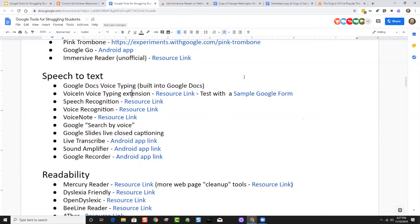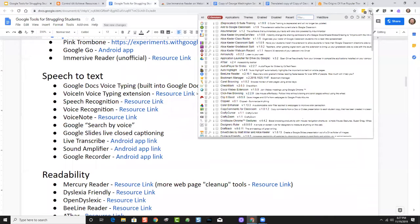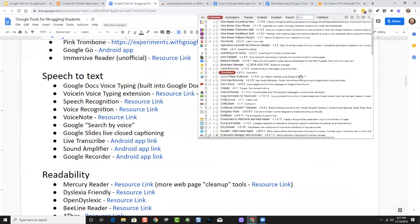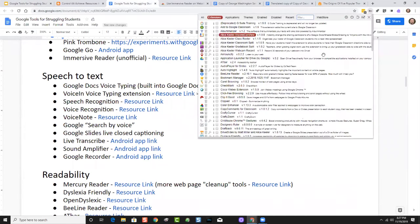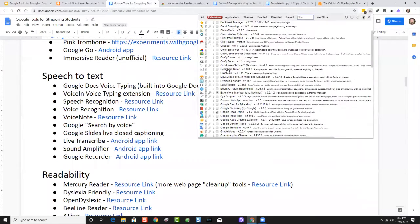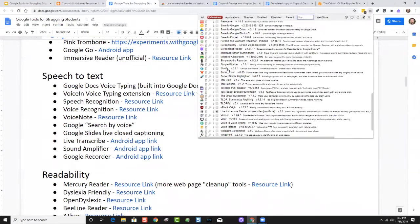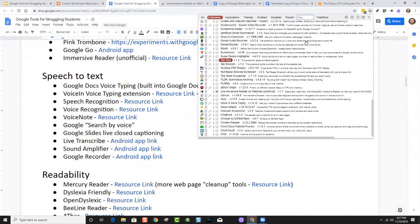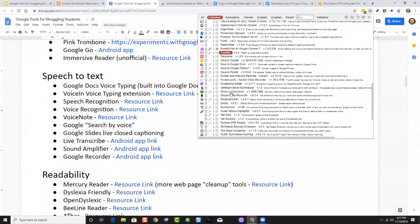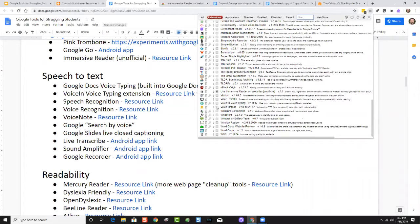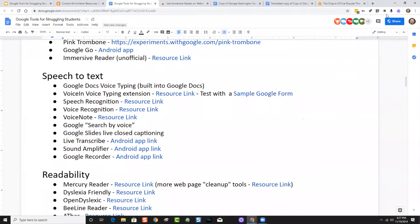I'll turn Voice In on now. I have all these extensions installed but some turned off because too many running at once can slow things down. I'm using an extension called Extensions Manager to check and uncheck the extensions I want to activate. I'll click on Voice In Voice Typing to reactivate it, and now this little microphone button is up here — that extension is now turned on.